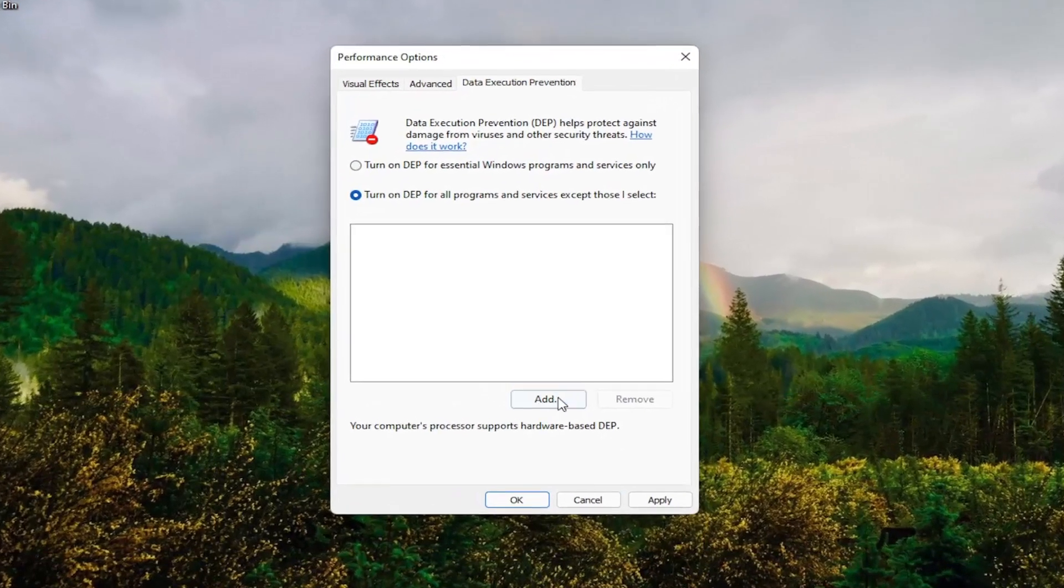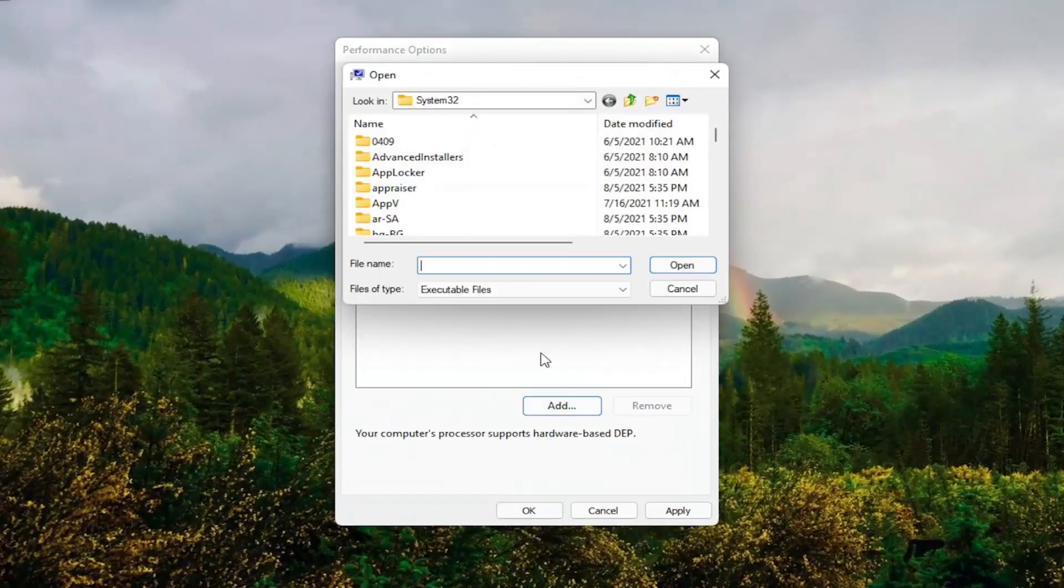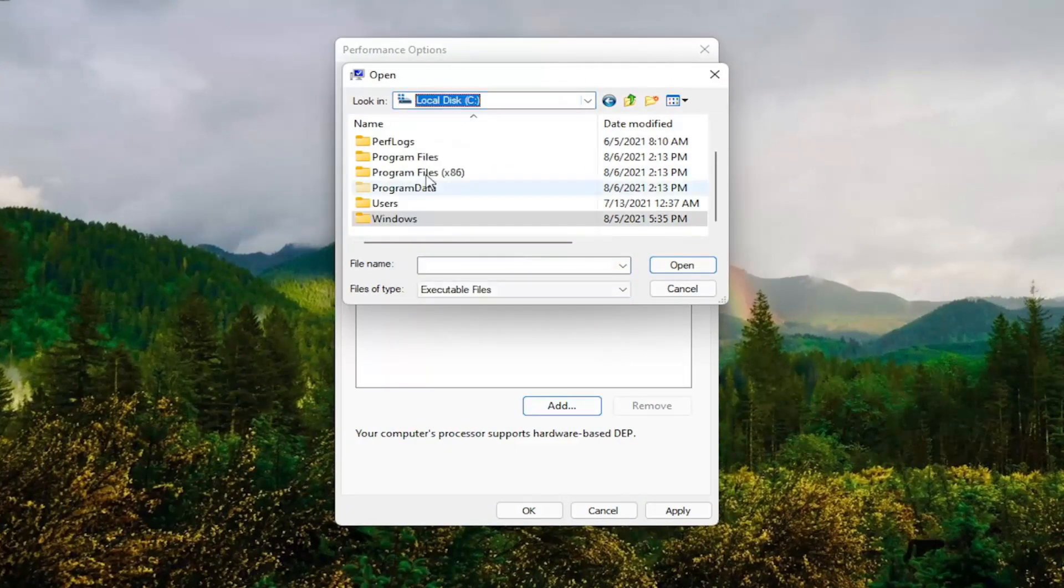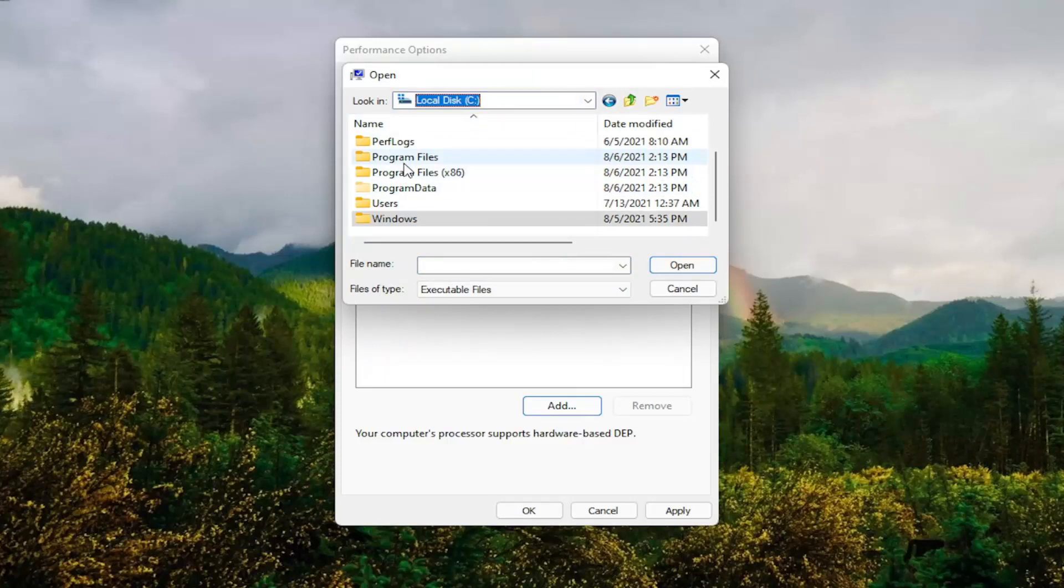At this point, go ahead and select the Add button. And you go ahead and navigate to whichever program you're having the problem with. So you may have to go onto your local disk and then Program Files.